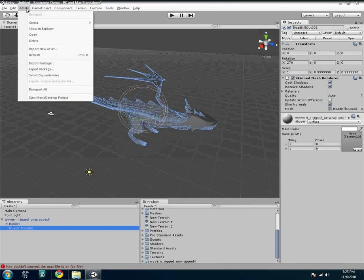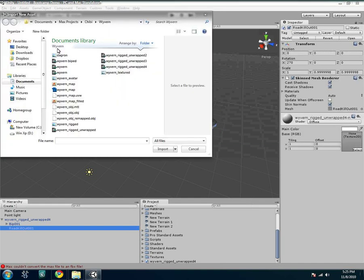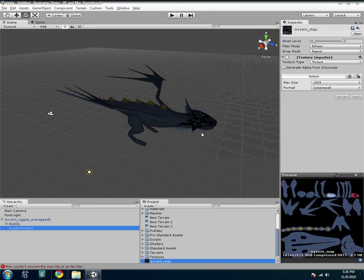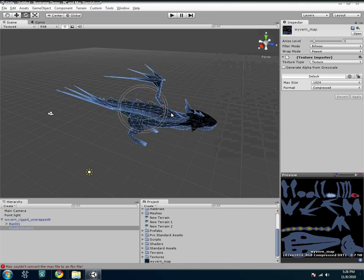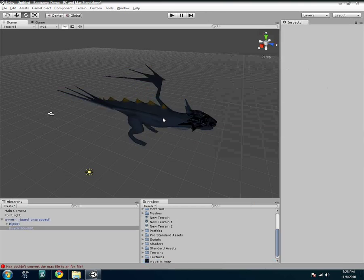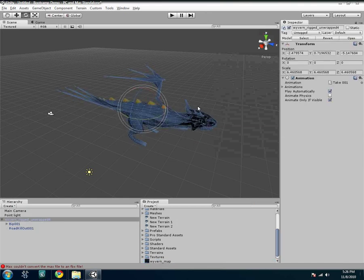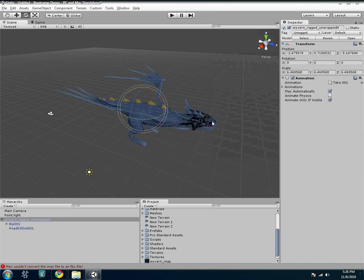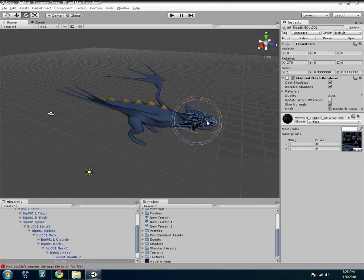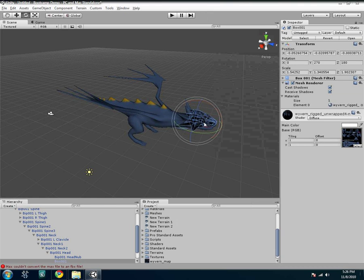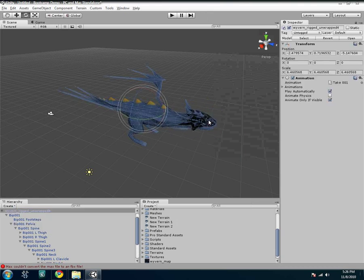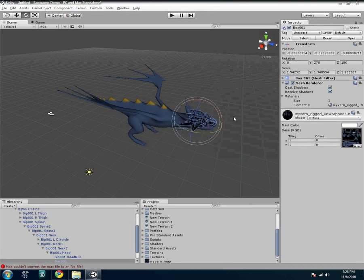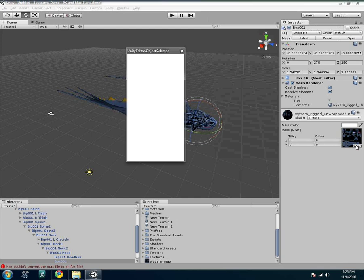So you go to assets again, import new asset, and then you find your texture. In this case, it's my PSD file. I click import. And then there it is. Now again, I said this model is a little bit messed up, because it's like two different objects. So it'll try to apply the same texture to this mesh right here, when there's actually no texture. So I could just basically remove that texture there.